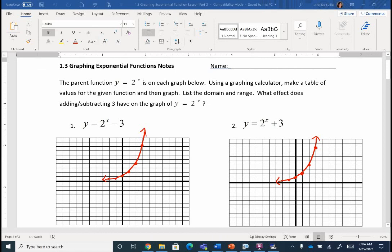Today we're going to continue graphing exponential functions. Remember, we discovered yesterday that if we have x as our exponent, it's an exponential — our graph looks like that curvy shape on the screen. Today we're going to see what happens to our graph when we change things. Yesterday we graphed y equals 2 to the x with nothing else on the equation.